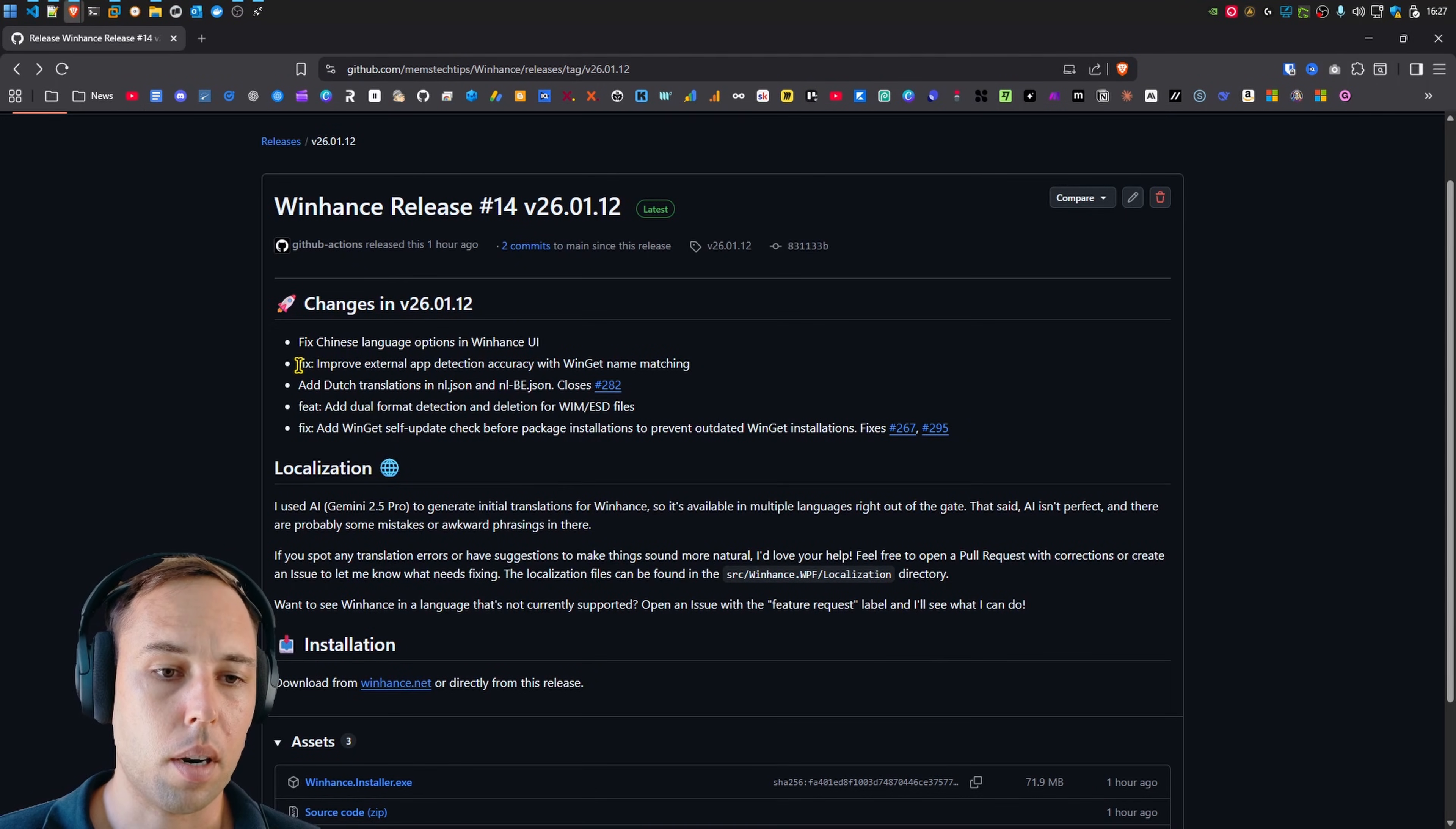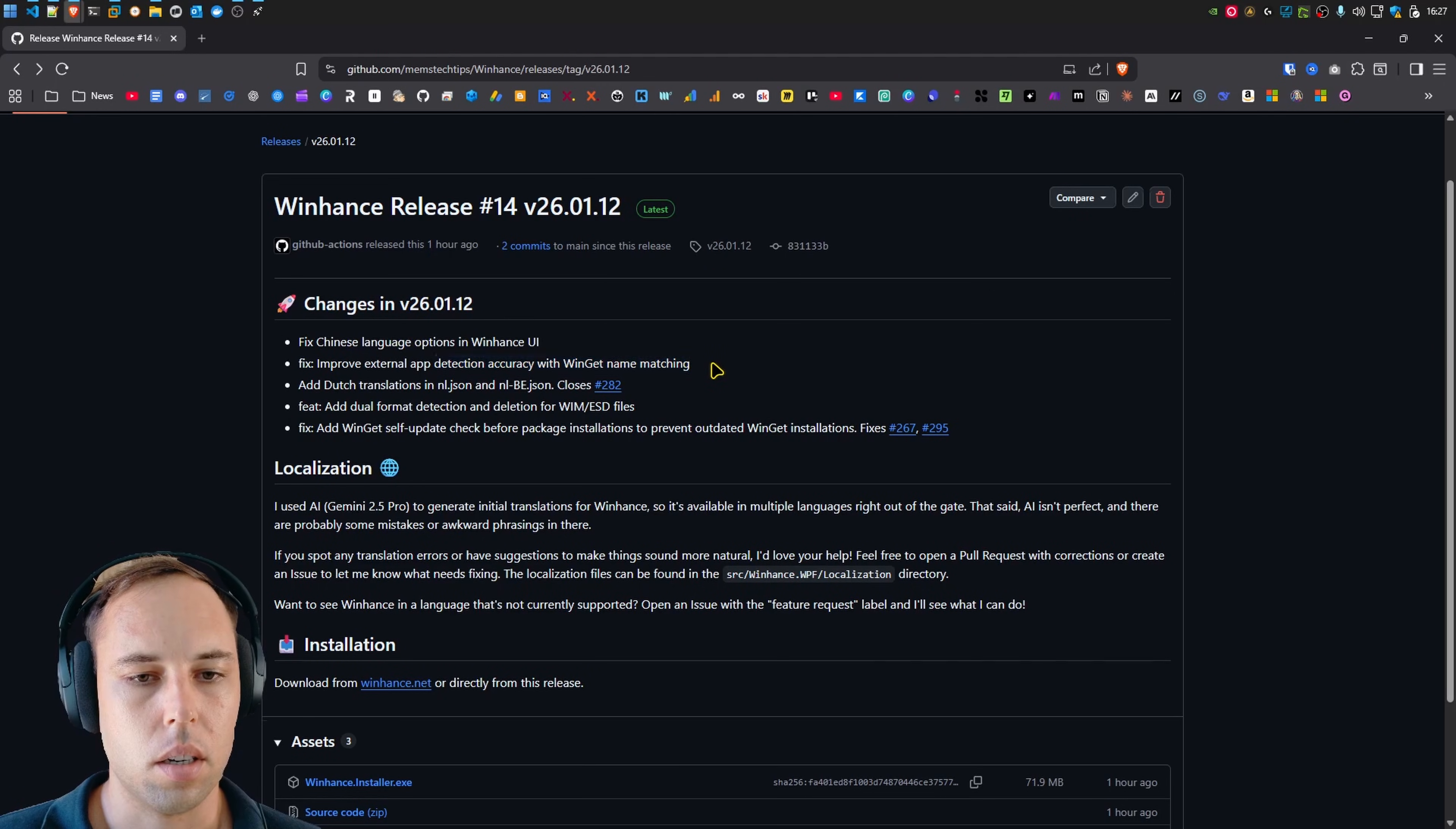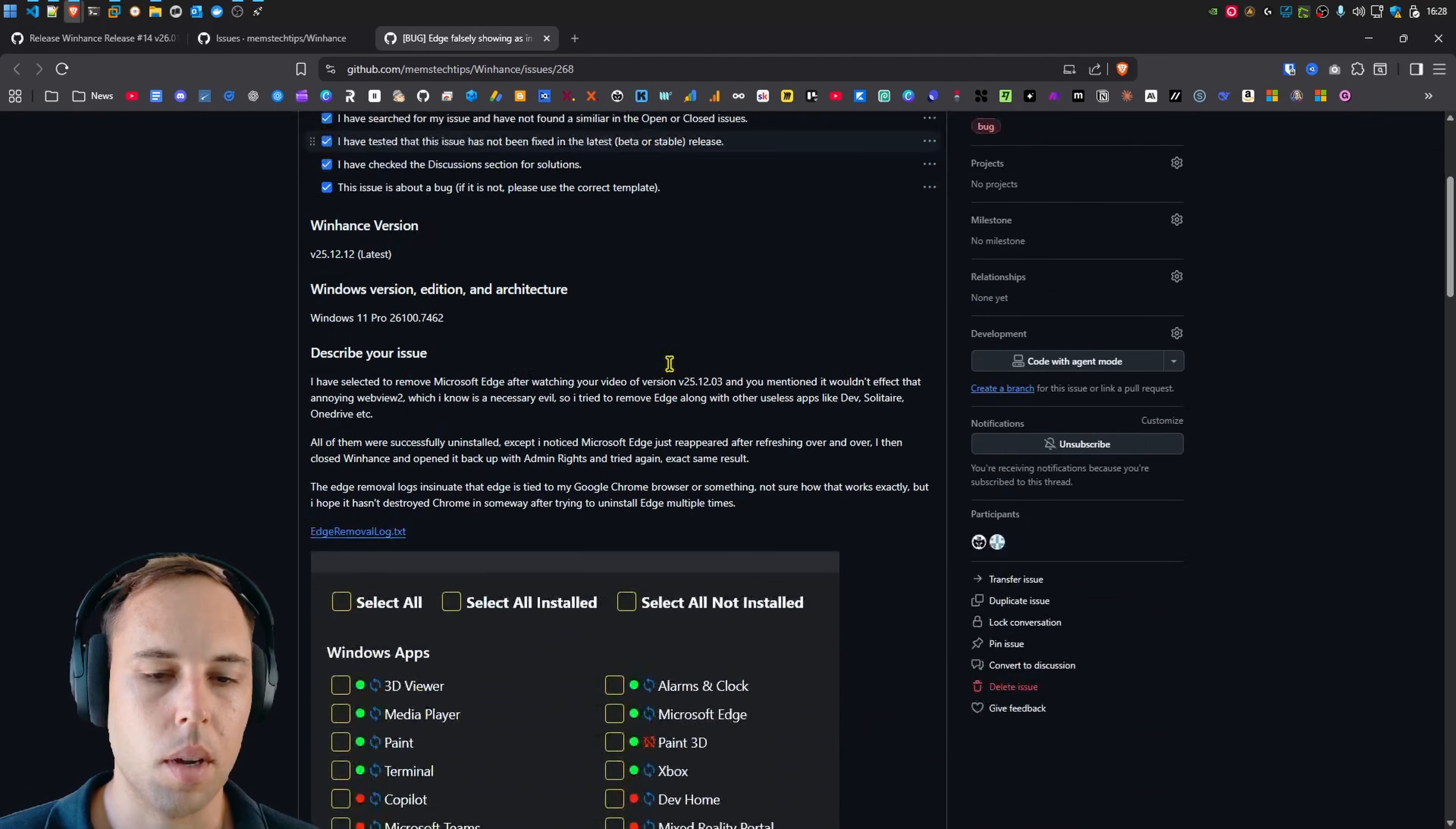Then I implemented a fix for the external app detection. And it's actually for the external apps and the Windows apps, so that the detection accuracy is a lot better. So there were quite a few issues related to this. But one of the things that ended up happening is like Microsoft Edge falsely showing as installed, despite it being removed from the system.